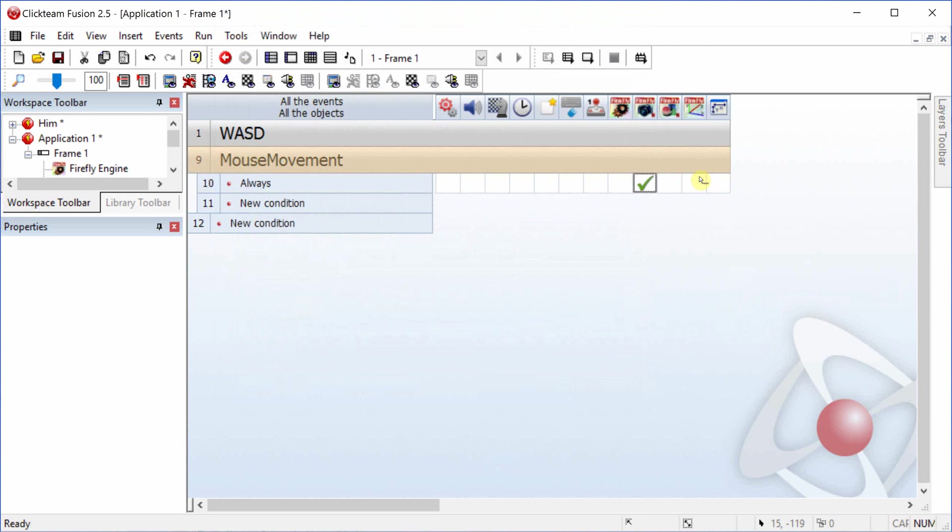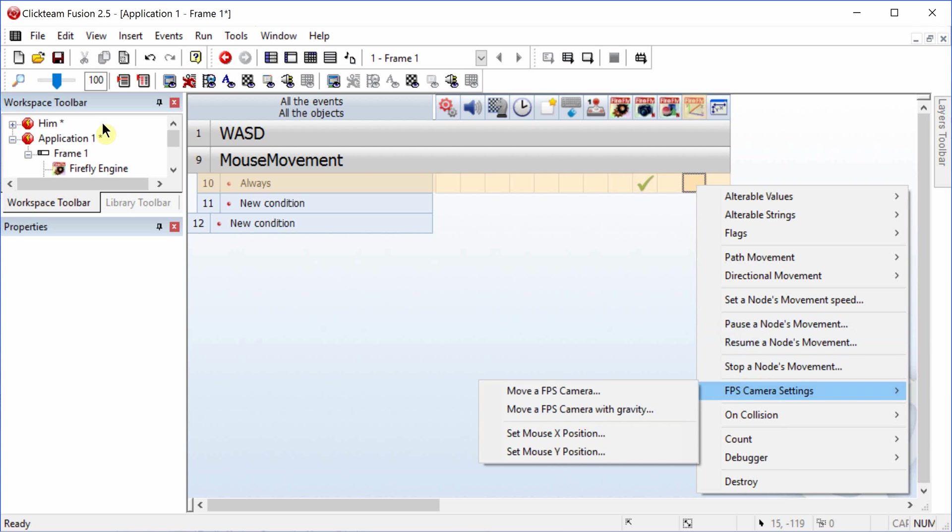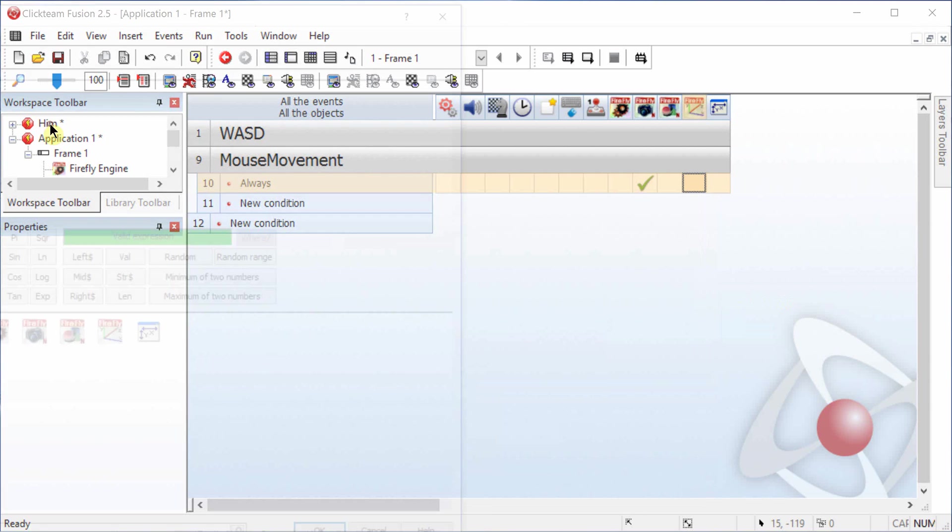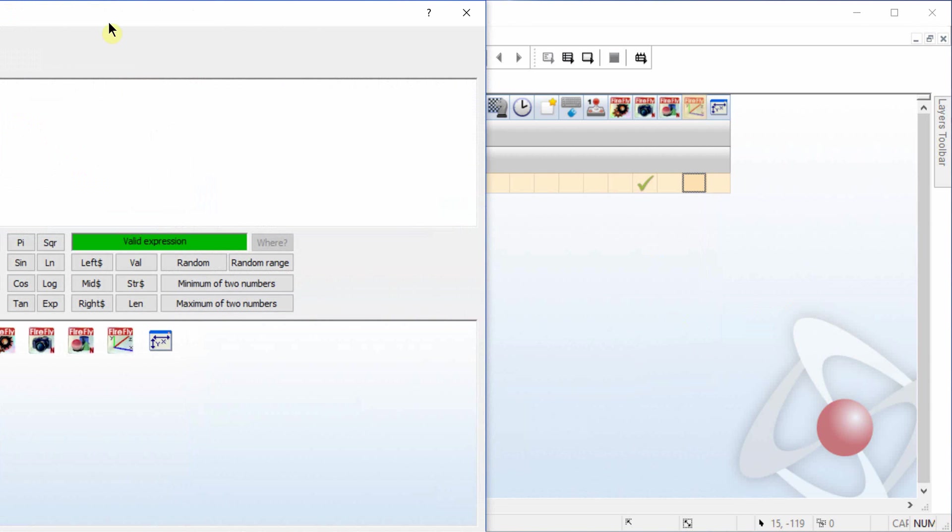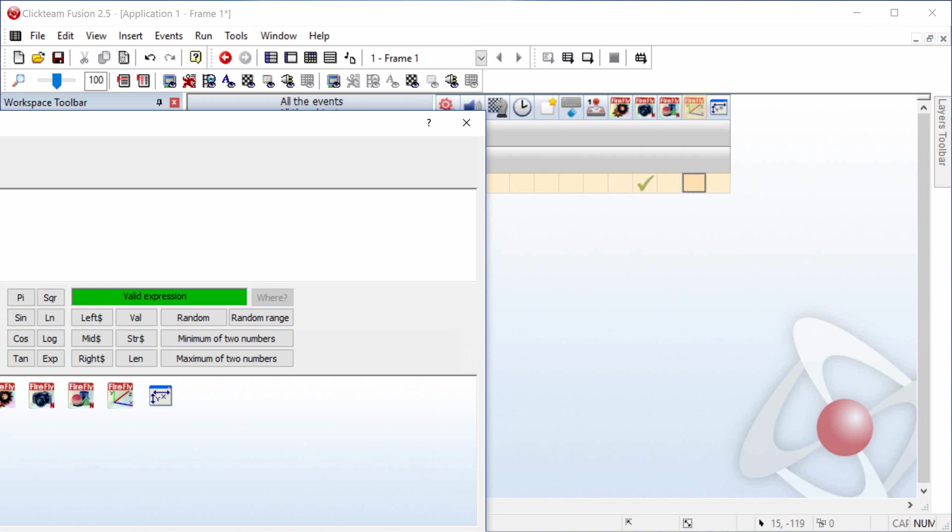And then we're going to set up the first person movement in the Firefly movement. Right click, first-person camera settings, and I don't use gravity. You can use gravity if you want to jump, but with the application I'm currently working on, I don't need gravity. I have the Y position locked.